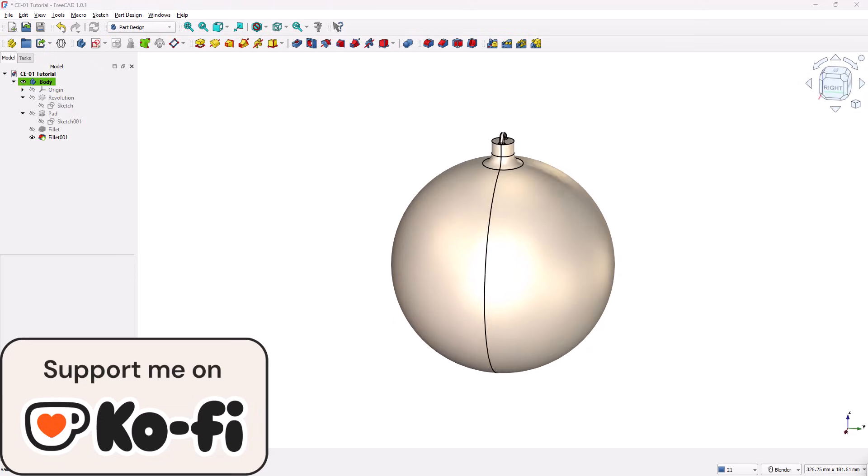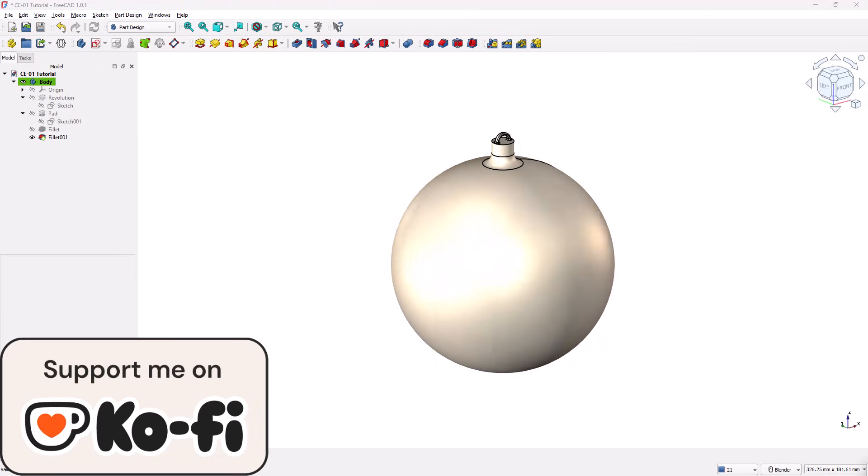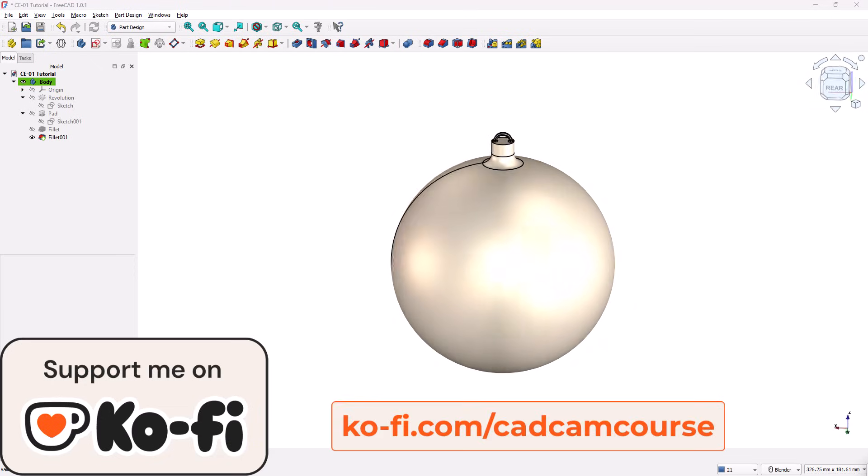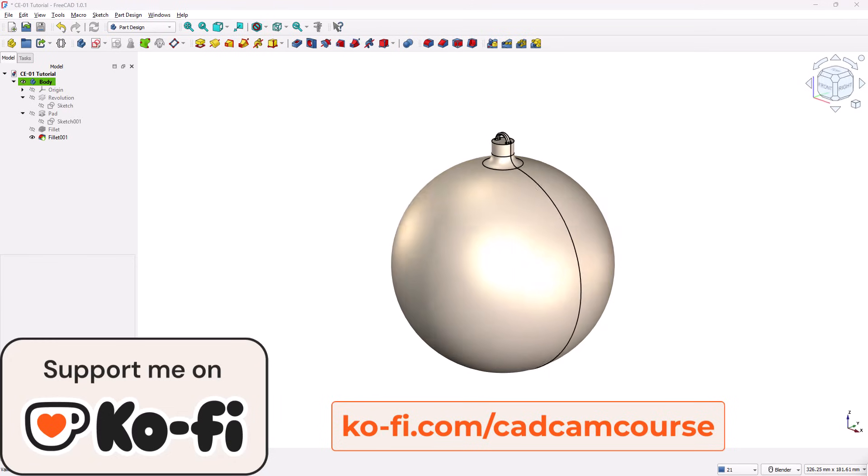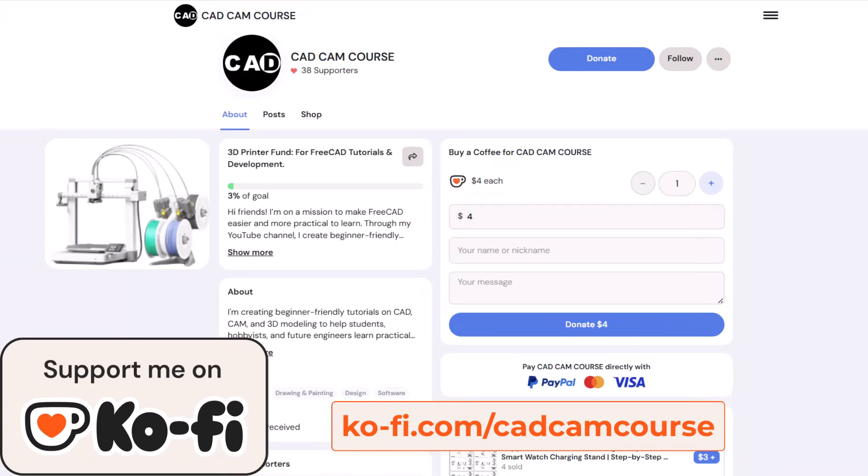If you found this tutorial helpful, please like the video, subscribe to the channel, and turn on the notification bell so you don't miss any upcoming lessons. If you'd like to support my work and help me continue creating high-quality tutorials, consider buying me a coffee on Ko-fi. Your support, no matter how small, helps me dedicate more time to making detailed, beginner-friendly content for this community. You'll find the Ko-fi link in the video description below. Thank you for following along, and happy 3D printing!